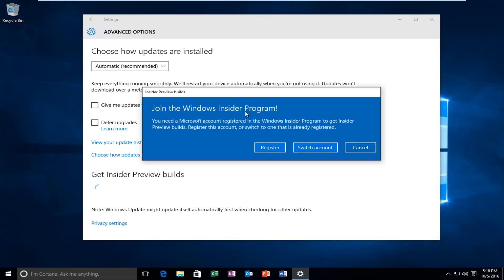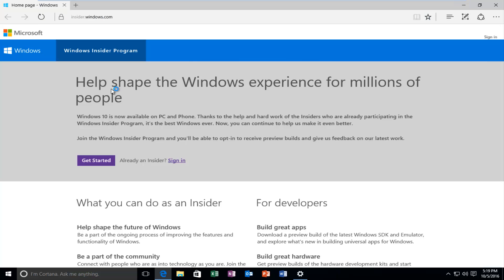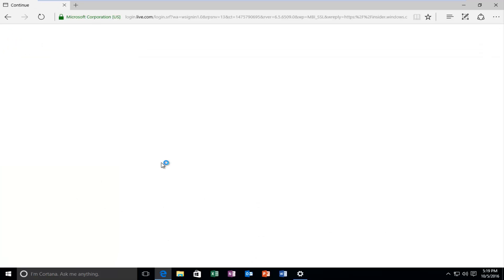It'll say Join the Windows Insider Program. You'll need a Microsoft account registered in the Windows Insider Program to get Insider Preview Builds. Register this account or switch to one that is already registered. So I'm going to register my current account that I logged in this computer with. I'm going to sign in here.